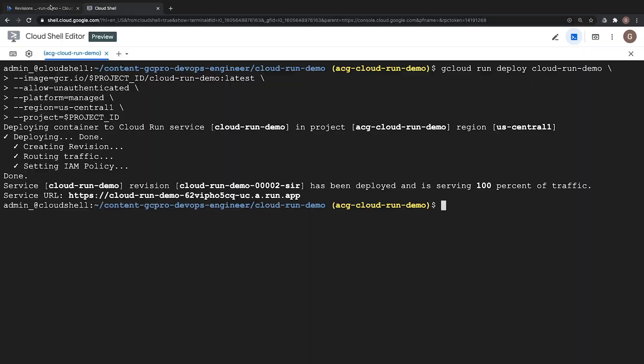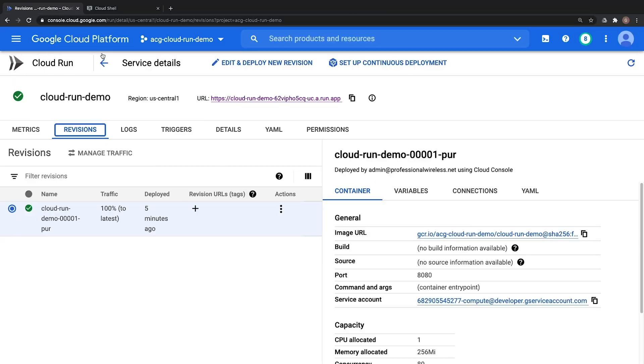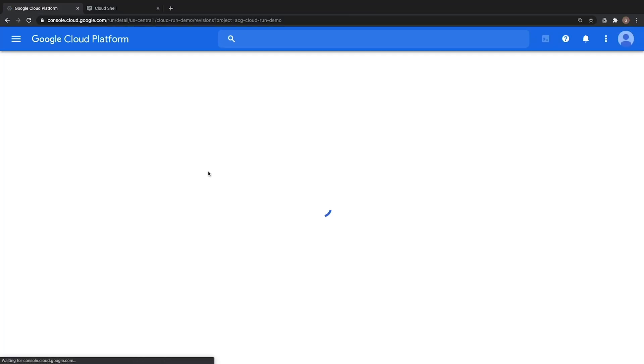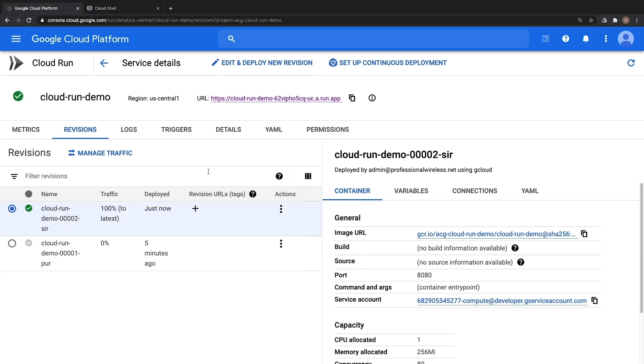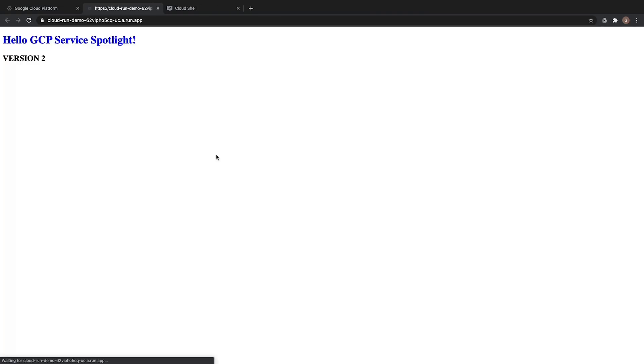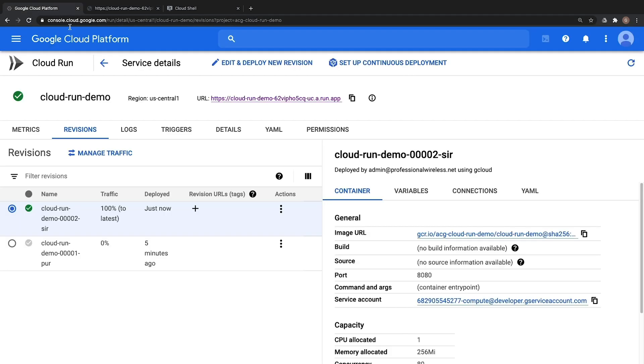Refresh our page and we now have a version 2 up and running which automatically directed 100% of our traffic to. We can go ahead and verify by clicking on our URL and we have version 2 of our GCP service spotlight page here. Outstanding.